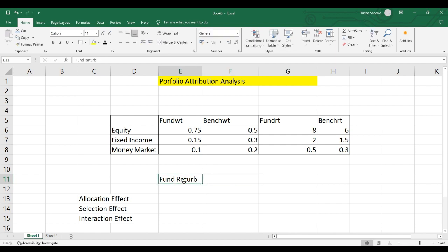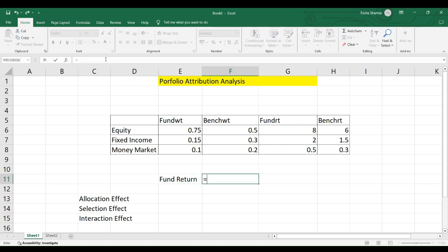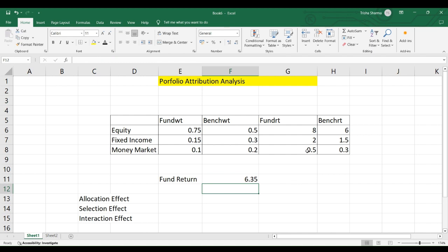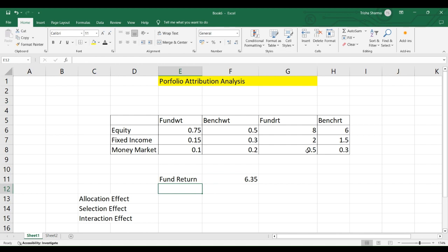The fund return is calculated as: weightage of equity multiplied by return of equity, plus weightage of fixed income multiplied by return of fixed income, plus weightage of money market multiplied by return of money market. We get the fund return as 6.35%.